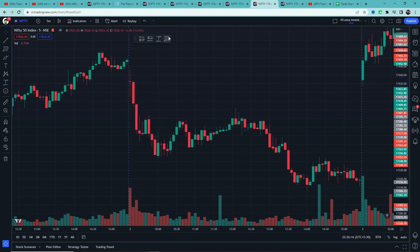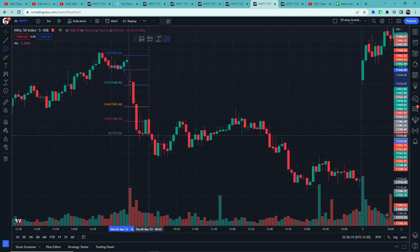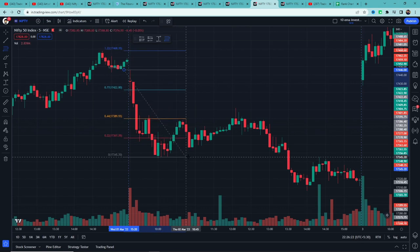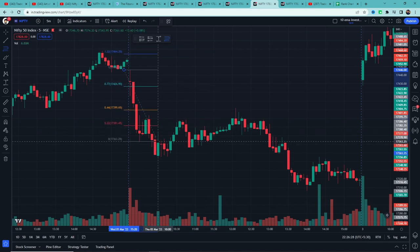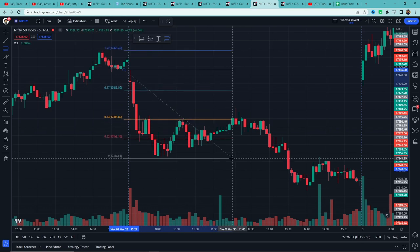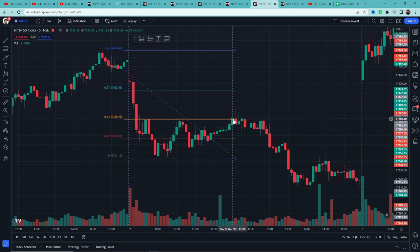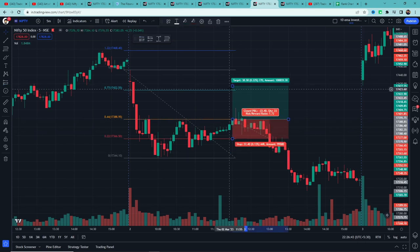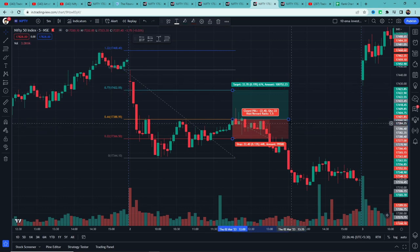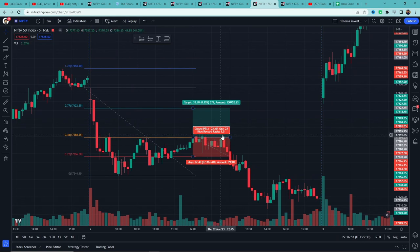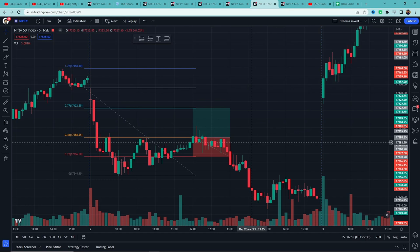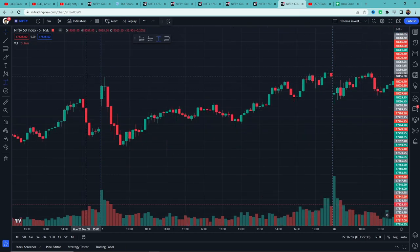Example 2: यहाँ भी price 80 points के नीचे गिरा है। Fibonacci tool use करेंगे, high पर click, lowest low पर रखेंगे। पहले low पर रखा तो 0.44 level break नहीं हुआ। New low बना, tool को वहाँ ले गए — 0.44 level break हुआ। Entry ली 0.44 पर, stop loss 0.22 पर, target 0.77 पर रखा। Unfortunately stop loss hit हुआ — कोई बात नहीं, stop loss is part of the game।